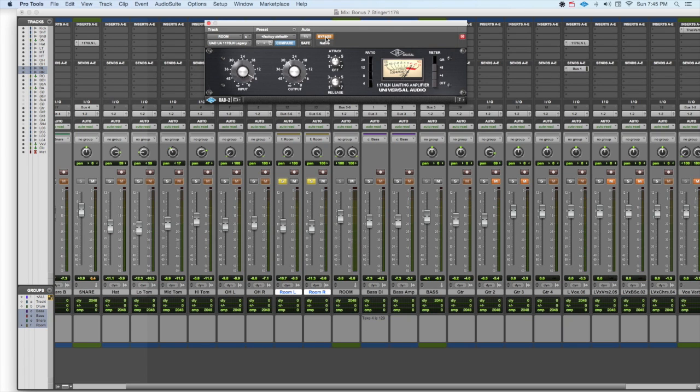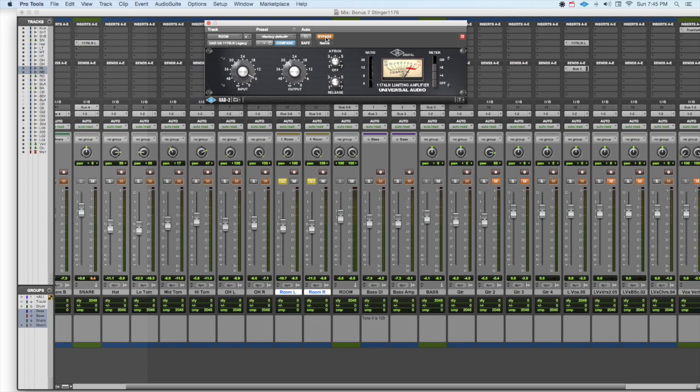Now what's happening here is all of a sudden the room ambience is coming up, and it's really pumping along with the rhythm of the song. And that's the interesting part here.